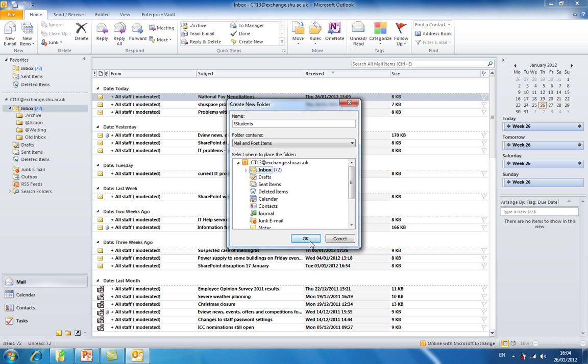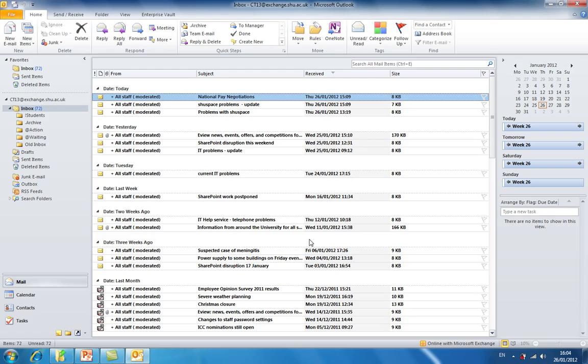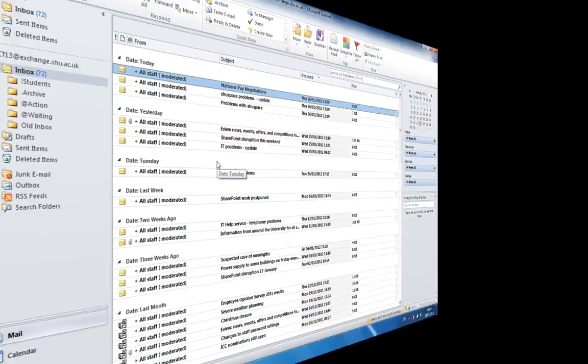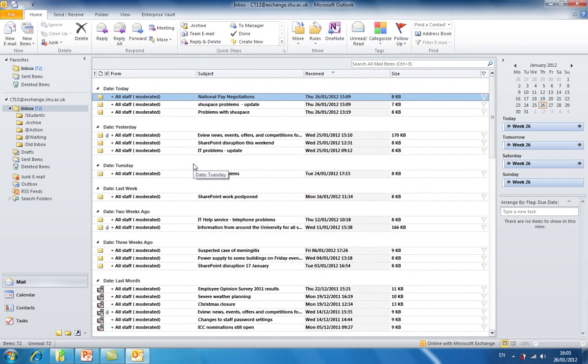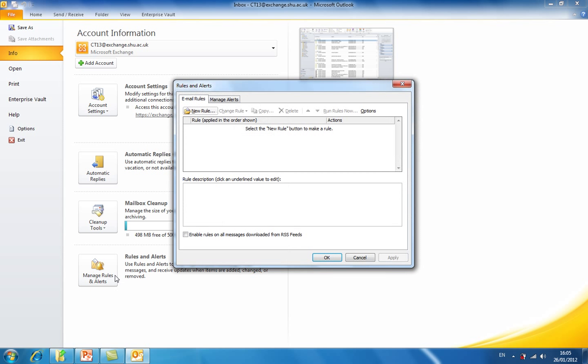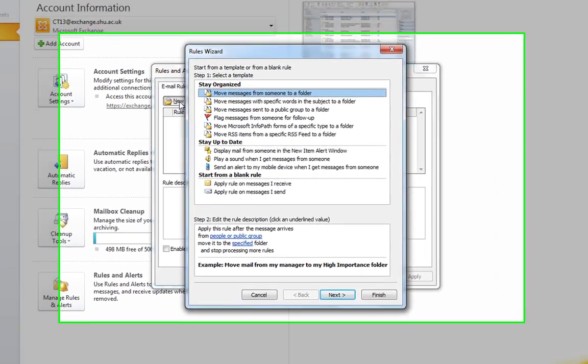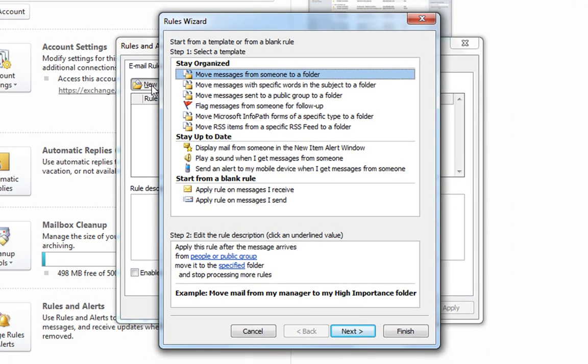Now to create our rule, click the file tab to go to backstage view and from info select manage rules and alerts. Click new rule to open up the rules wizard.